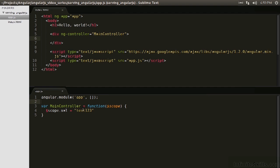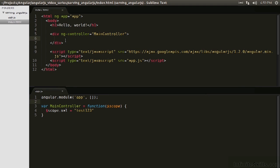MainController is a global JavaScript function. It's being passed $scope, which, recall, is using dependency injection, so it's not being passed parametrically, but we can use it as a parameter, and we're attaching a val attribute, that's a primitive string.